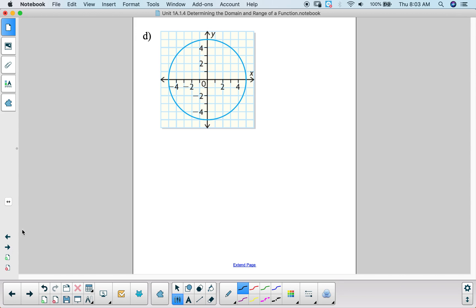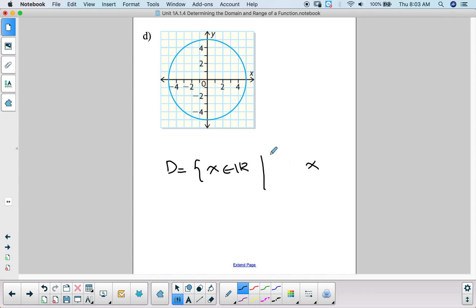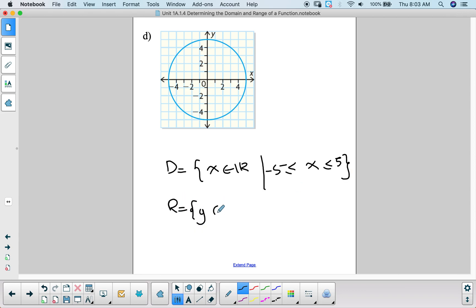Next we have a circle. The domain will be x being any real number such that it is between negative 5 and positive 5, and the range would be y being a real number that also goes from negative 5 to positive 5.